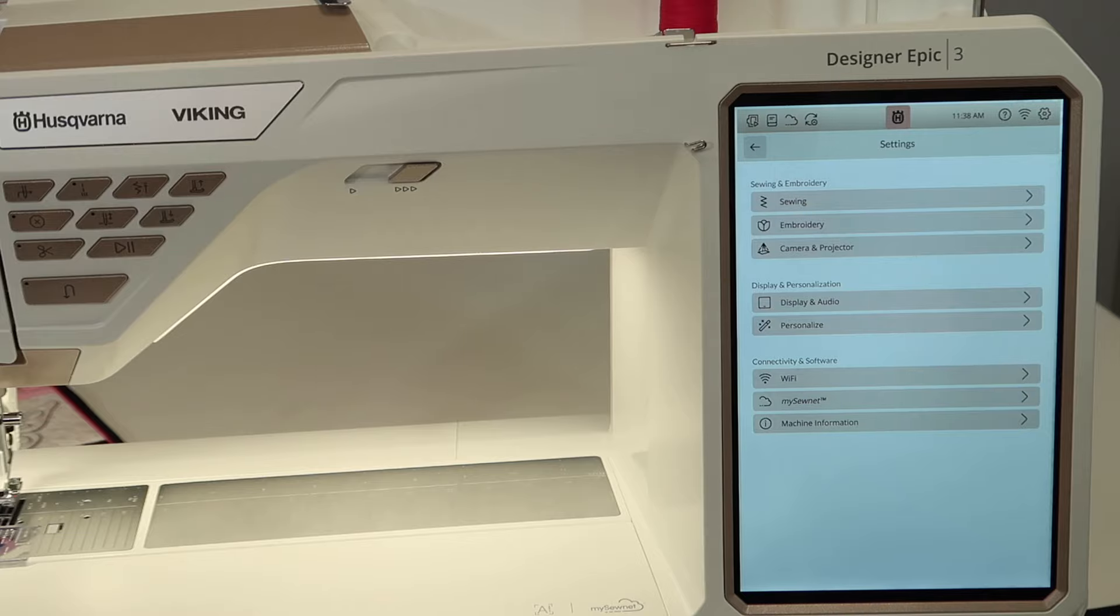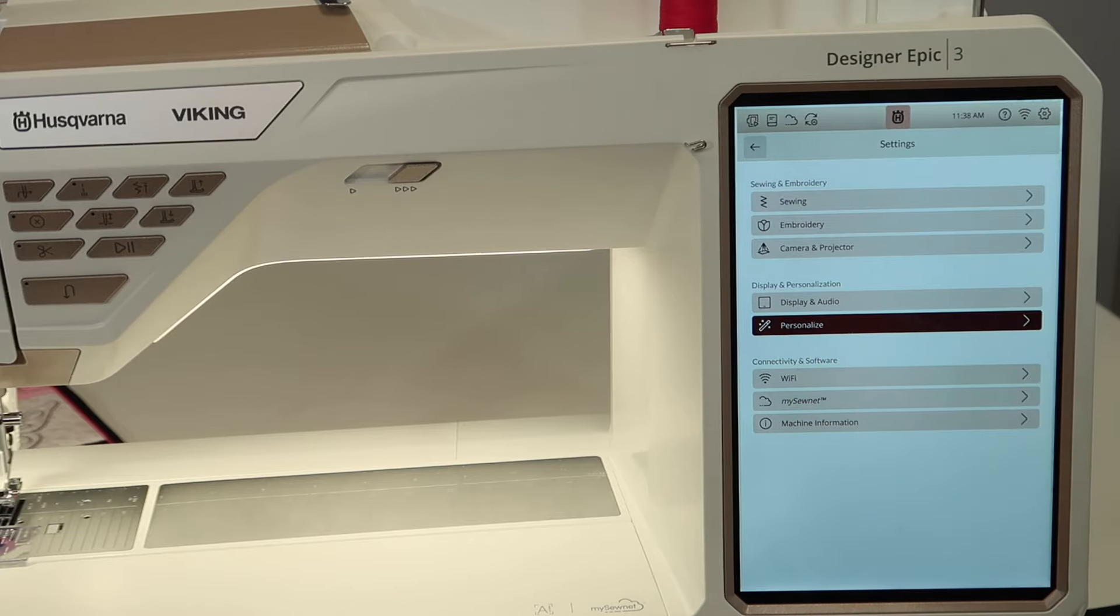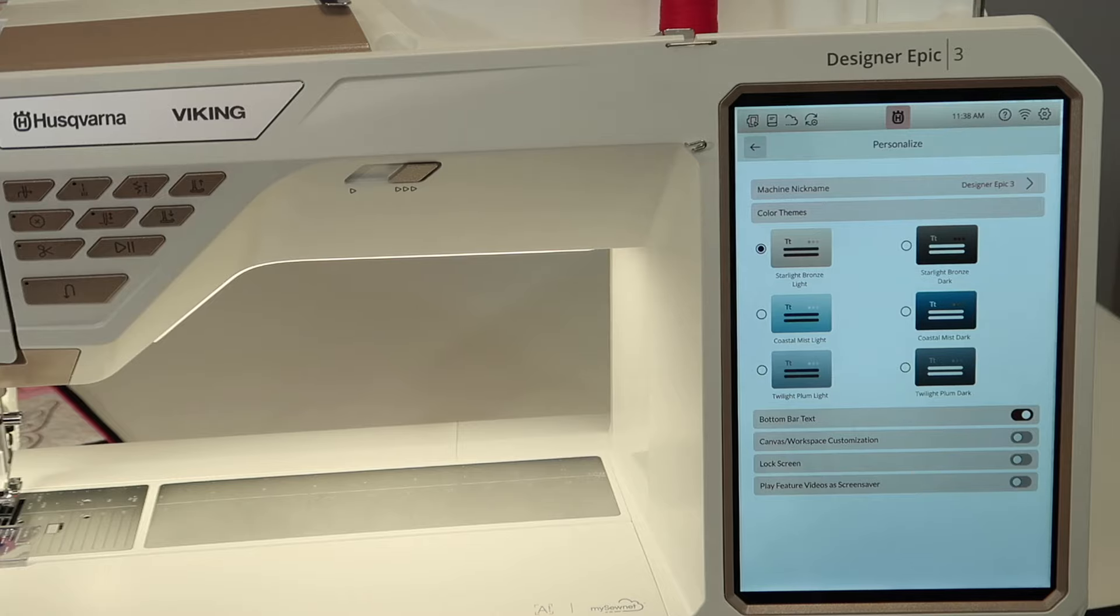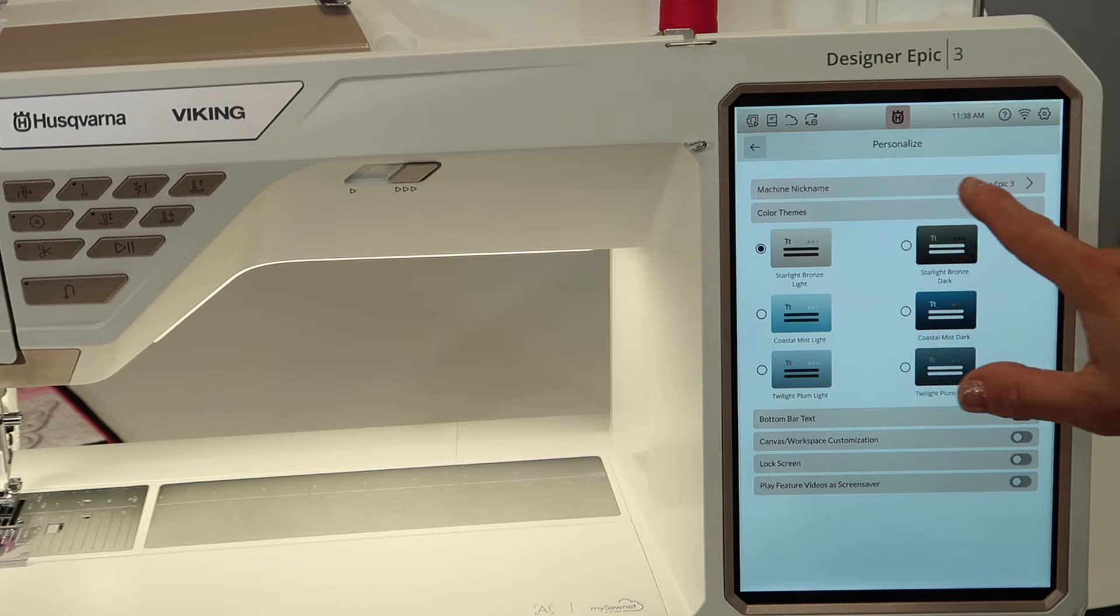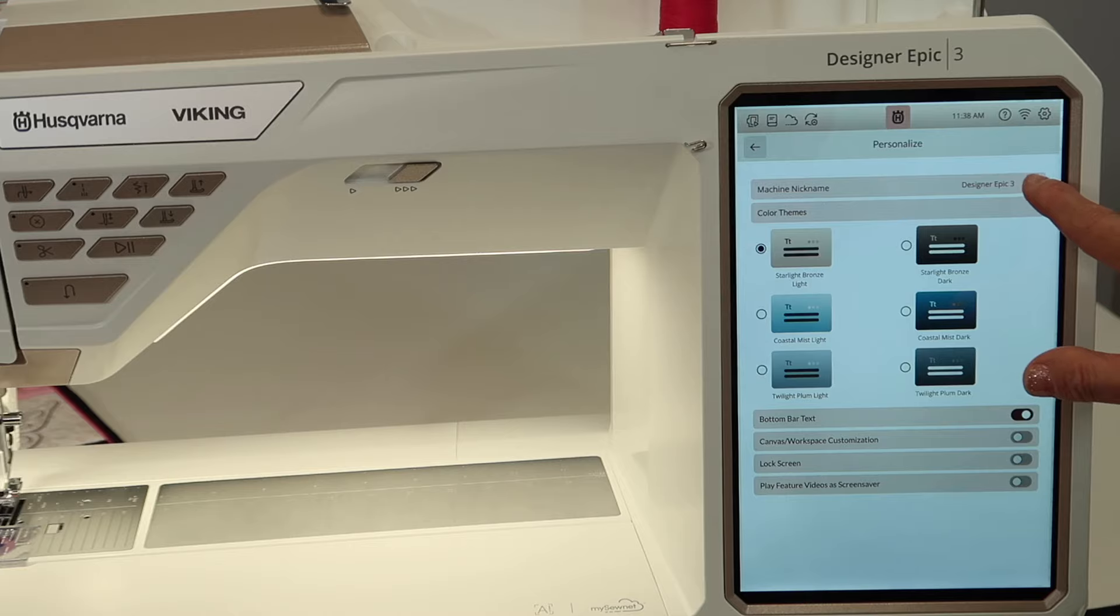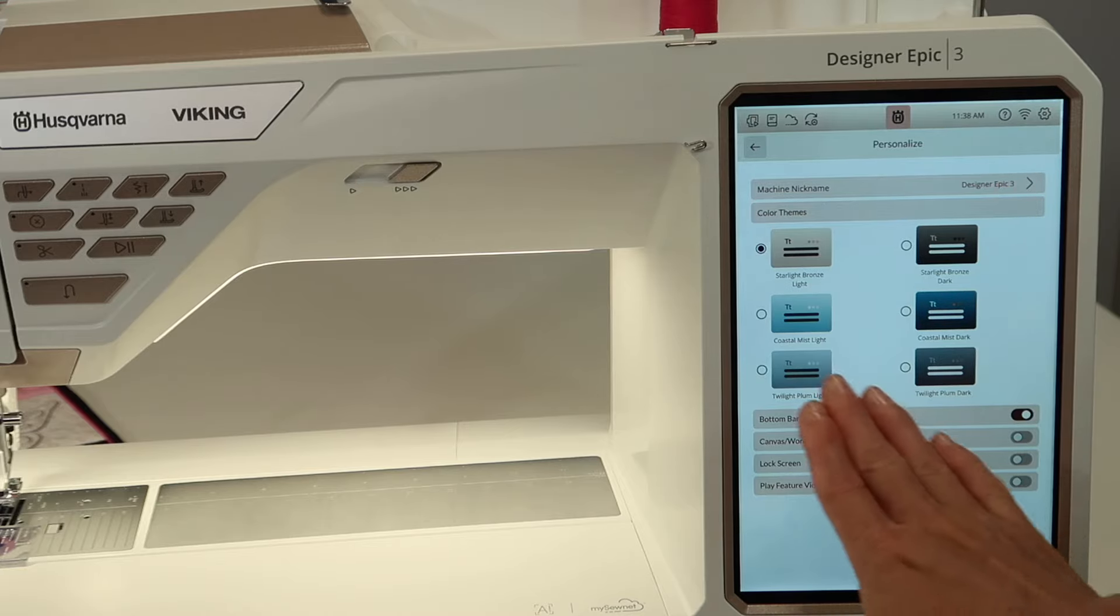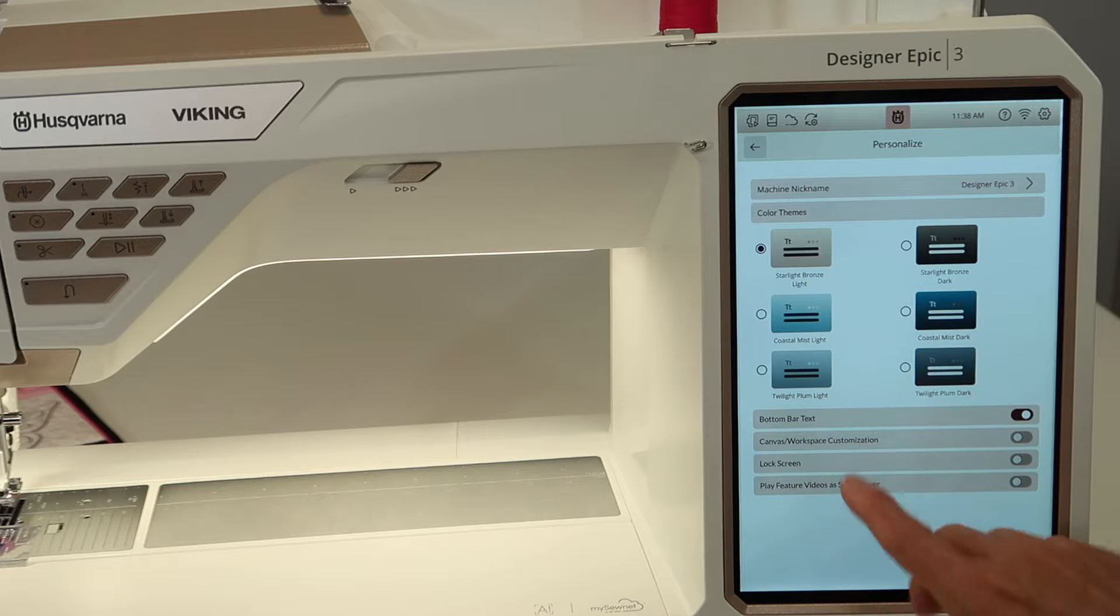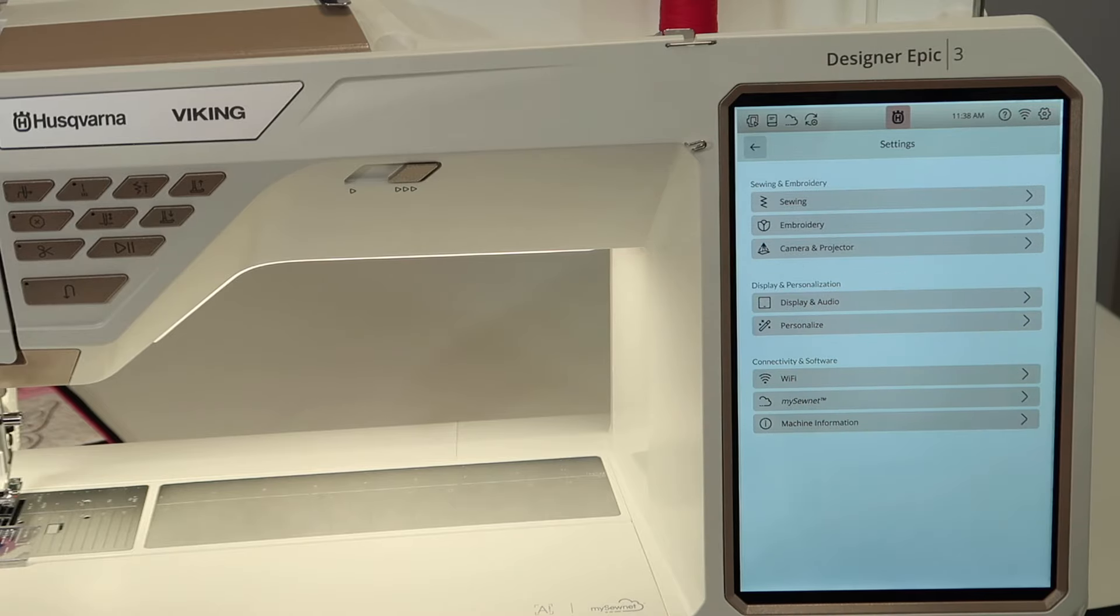Here is our other areas of personalization. You can actually go in here and change the color of the screens, even adding what the machine's nickname is. So this will actually change what it comes up with on the home screen. And you can also do some other options here. So I'll let you explore. But it's kind of fun to go, oh, I didn't know I could do that.